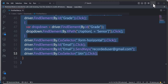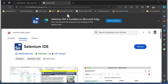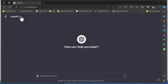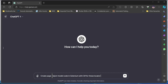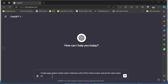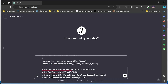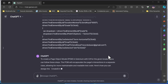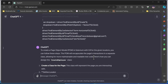Now I'm going to use ChatGPT to help write the Page Object Model code. I copy just the code from the employee list through to the create user button, close Selenium IDE without saving, and open ChatGPT. I have a GPT-4 model. I type: 'Create Page Object Model code in Selenium C# for these locators and set the class name as CreateEmployee.'